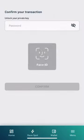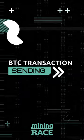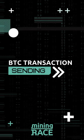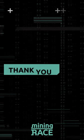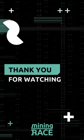Then press confirm, enter your password and press confirm again. Your Bitcoin will be on its way. Thank you for watching.